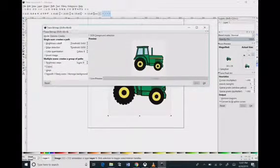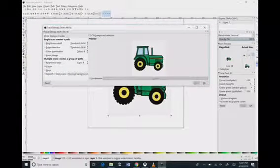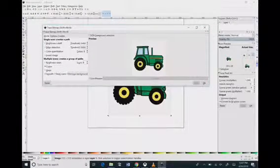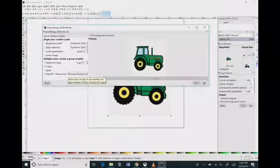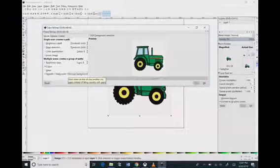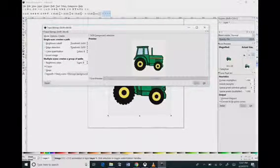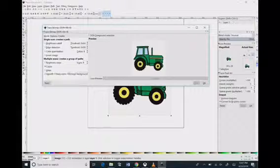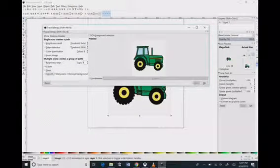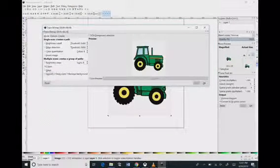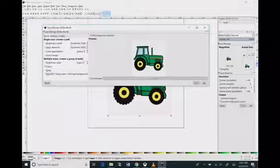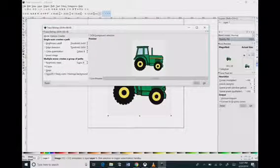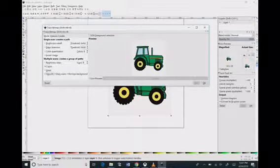You're going to come over here and click Colors, and that gives us the colors that we want. Then you're going to check the Remove Background box because we don't want that light gray background on there. You want to uncheck the Smooth button because you want the ridges on the tires to show up; you don't want those to be curved.